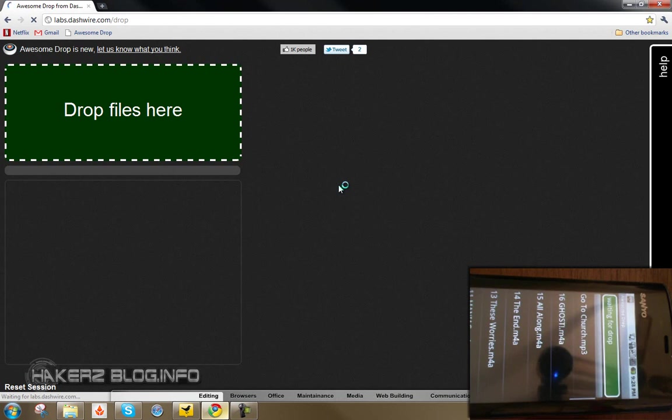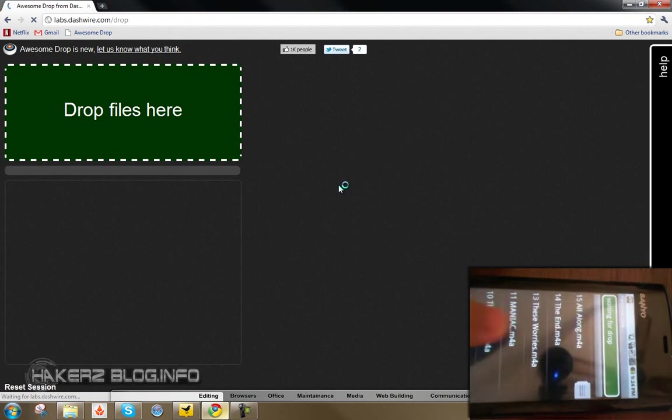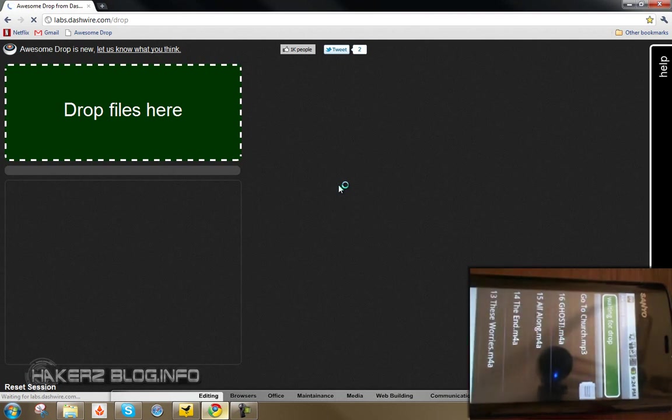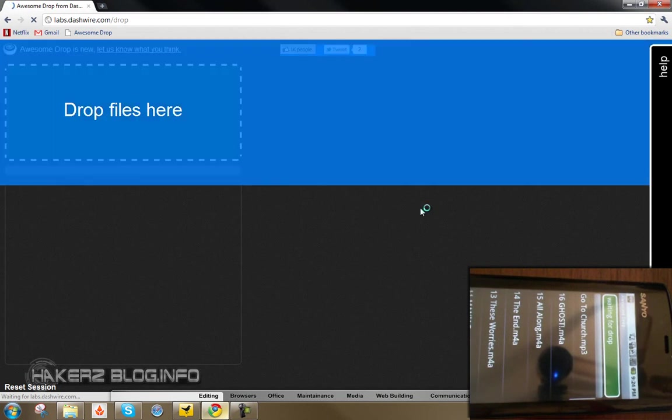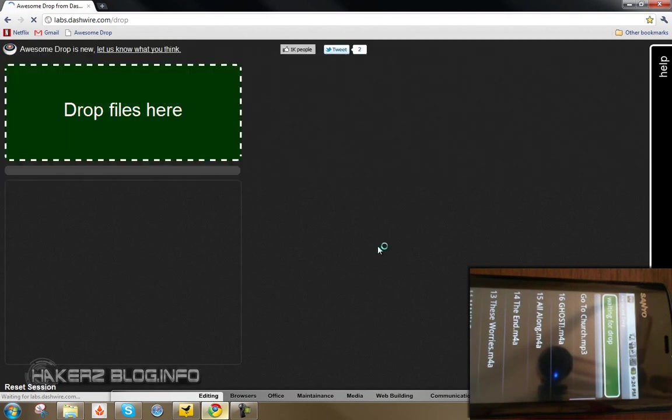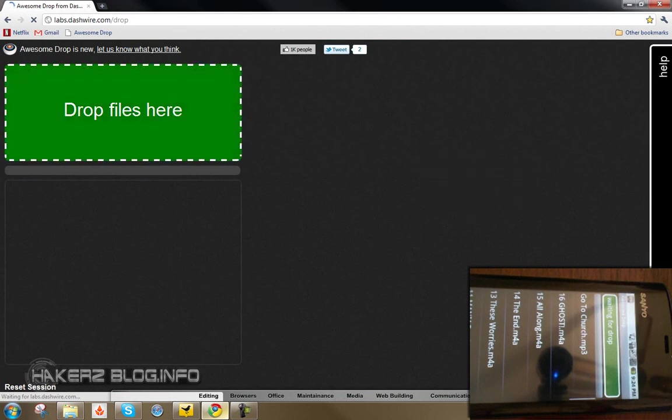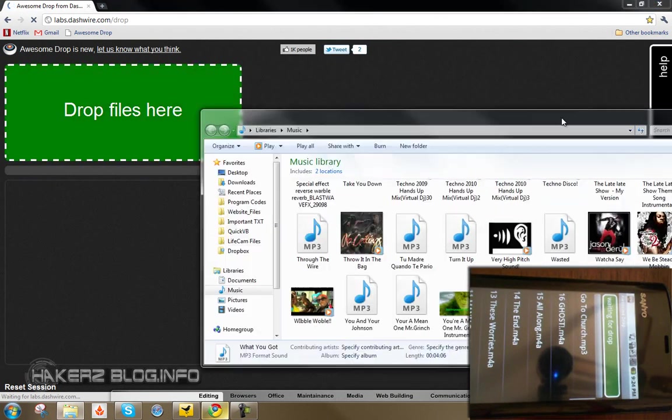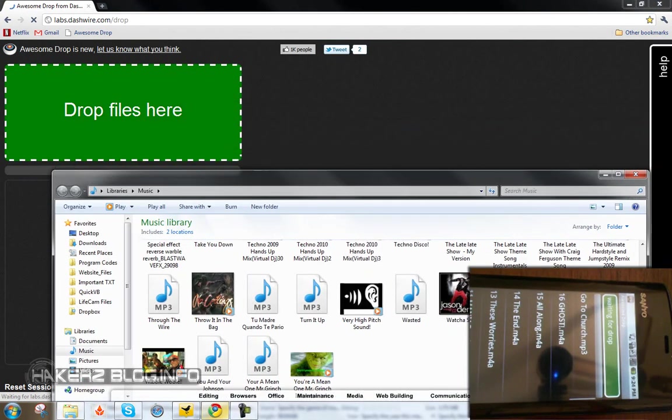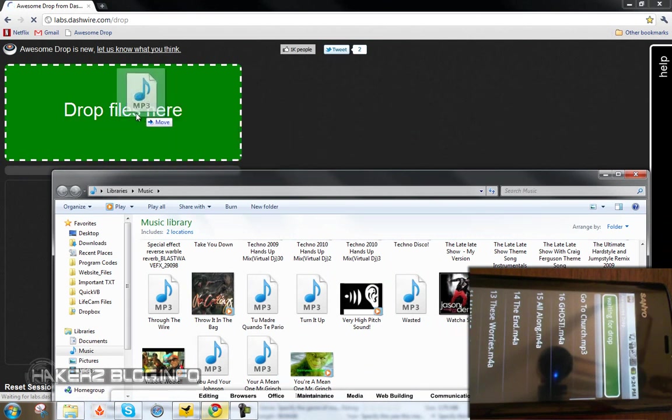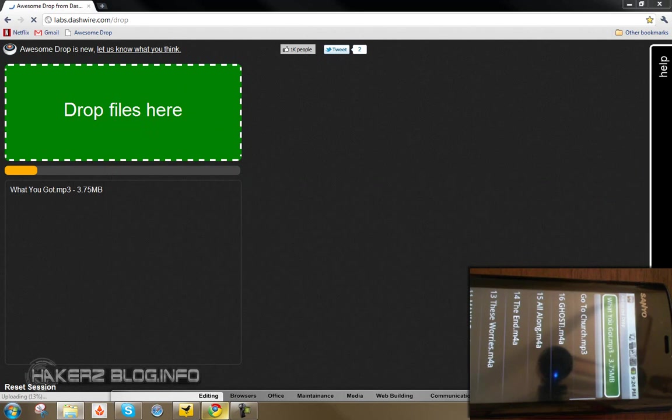Alright, so here are some songs that I previously synced onto there. I'm just going to go ahead and drop one onto here. So straight from my documents, let me show you here.